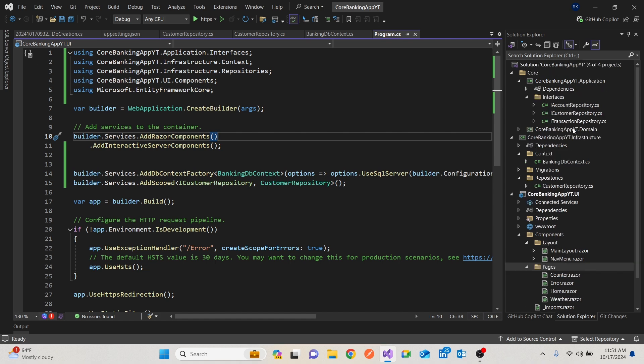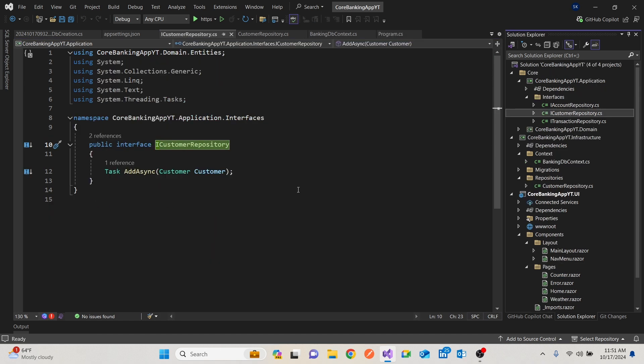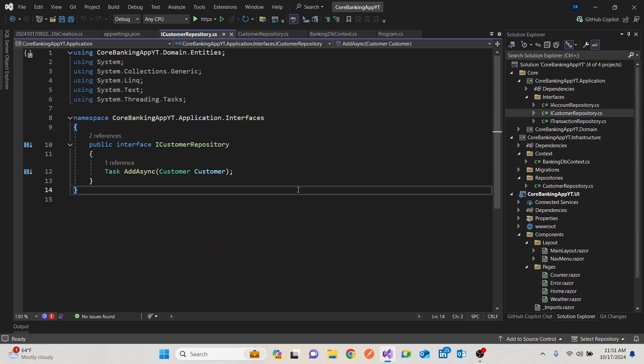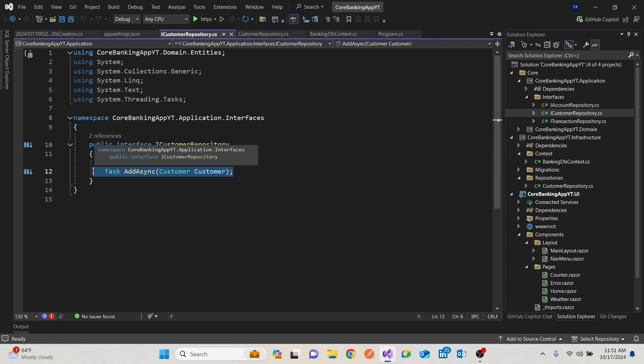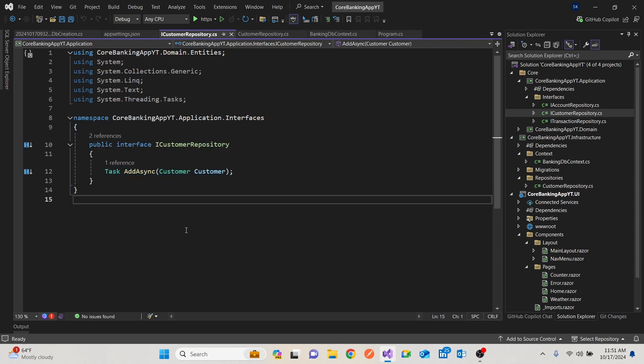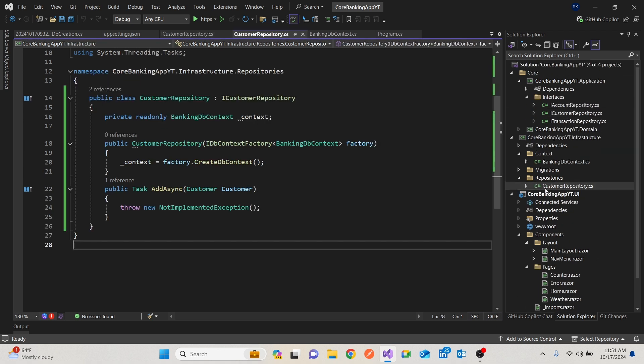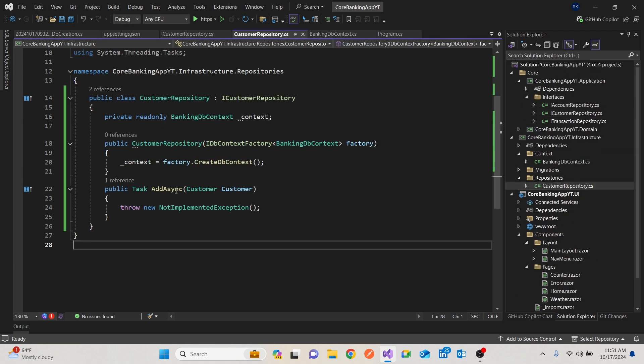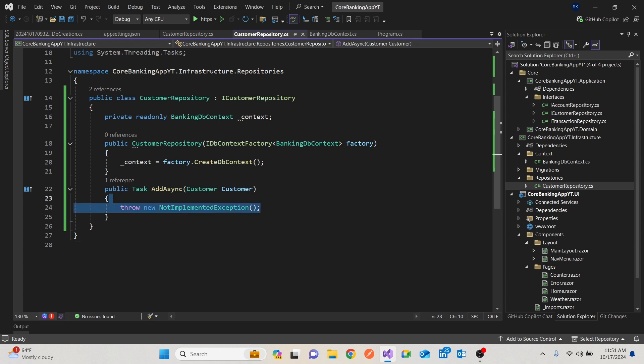So we had the interface which had given us a contract, which says you need to add async, add a customer. Then we said that we need to use this in our infrastructure project. So in our infrastructure project, we had the customer repository and we had not yet implemented it.